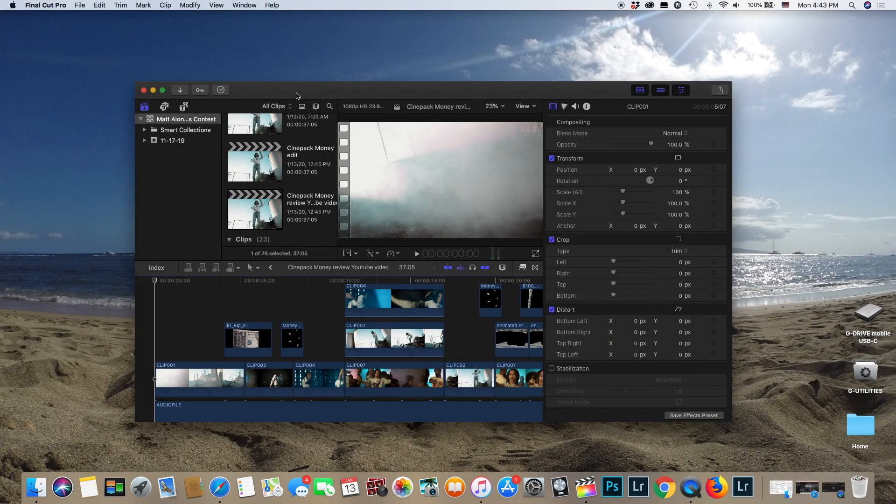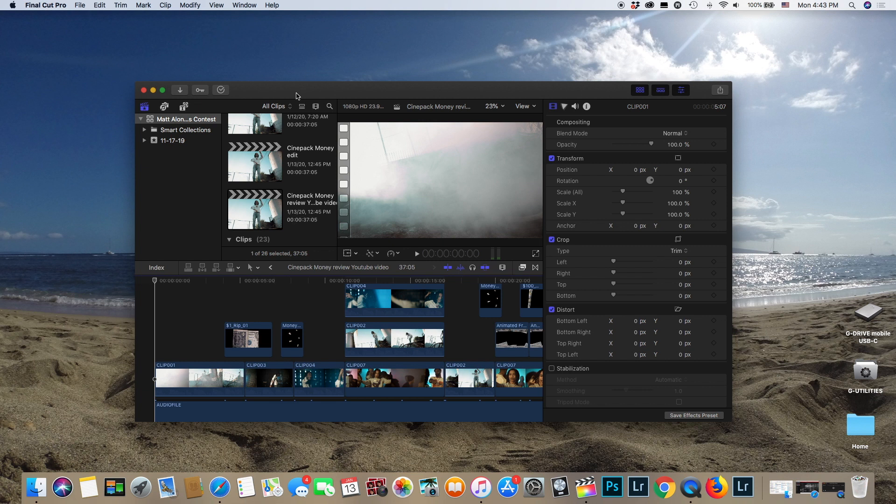Yo what's going on guys, VontaeVision here back with another tutorial. In today's video we'll be talking about how to make better transitions in your music videos. Let's go.